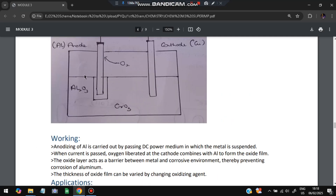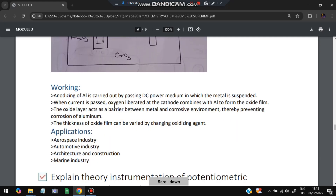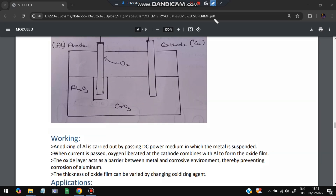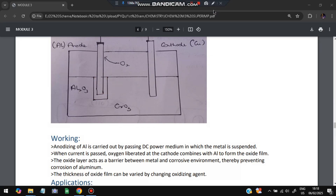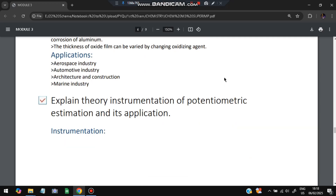The Al₂O₃ oxide layer is deposited on top of the metal, preventing corrosion. The thickness of this protective layer depends on the concentration of the oxidizing agent — a higher concentration of oxidizing agent produces a thicker, more protective layer. Anodizing is used in aerospace, automotive, architecture, and marine industries.